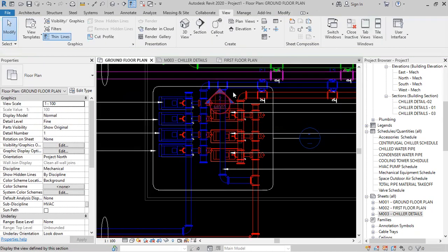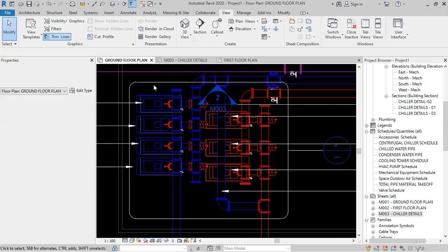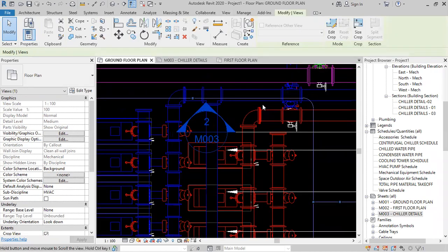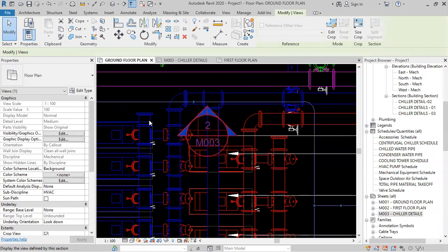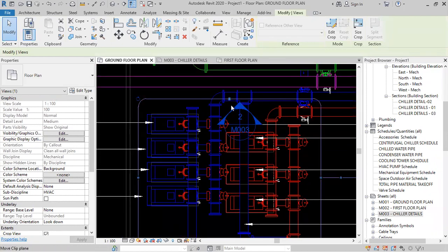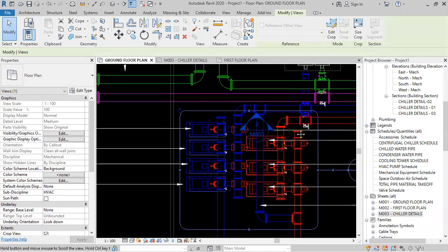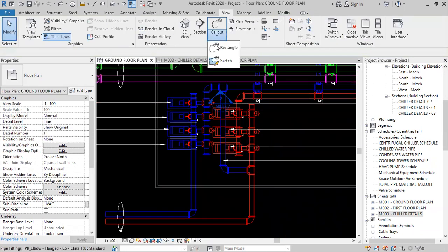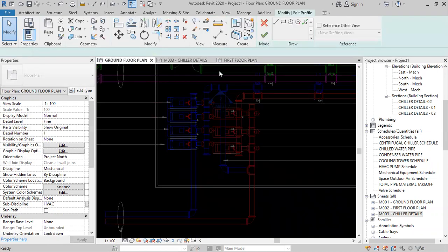In this case, you cannot edit the lines. For example, I don't want to show these pipes — I want to show only a break line here, coming down like this. In that case, you can use the sketch tool. Control Z — again I'll draw with the help of the sketch tool: callout sketch.